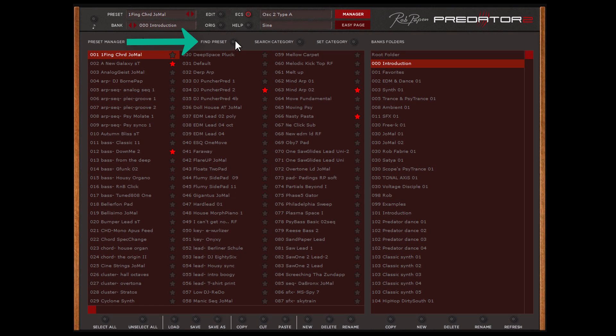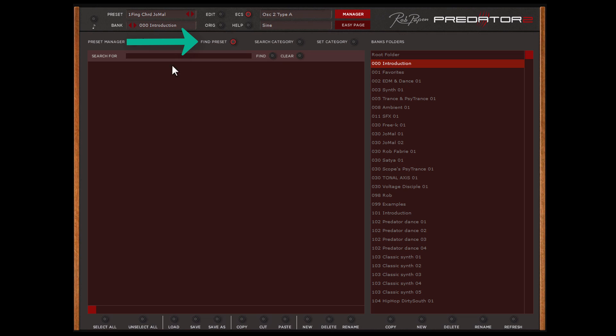In the top of the Bank Manager, the Find Preset button helps you to find a preset if you remember parts of the name.